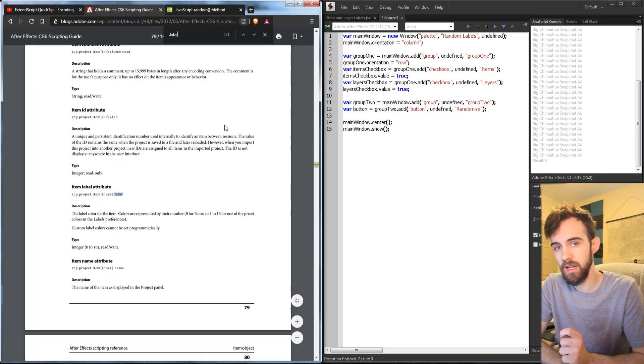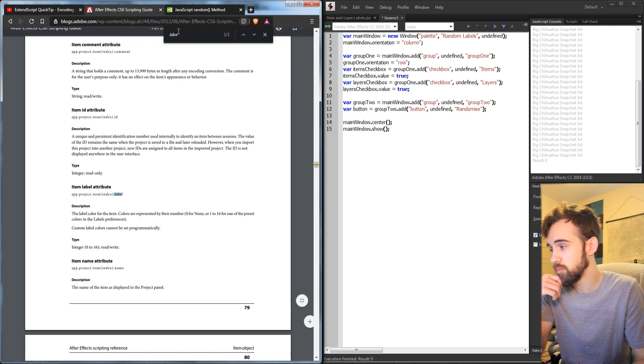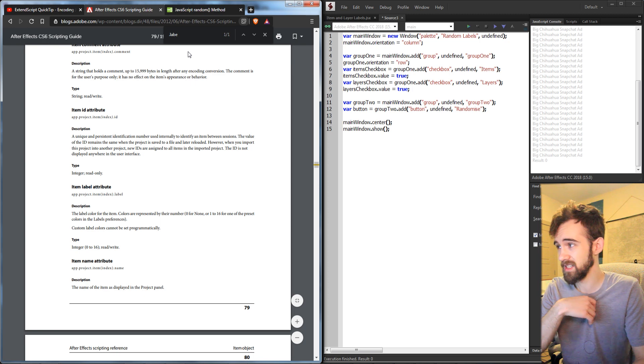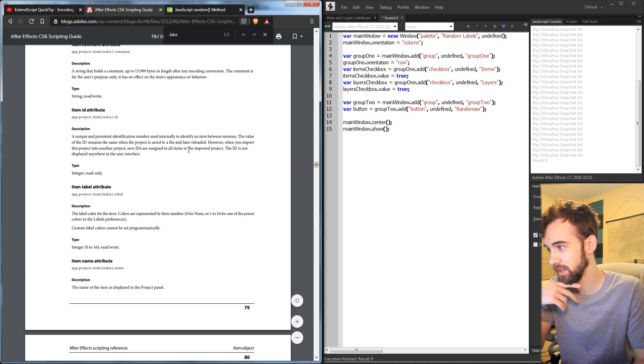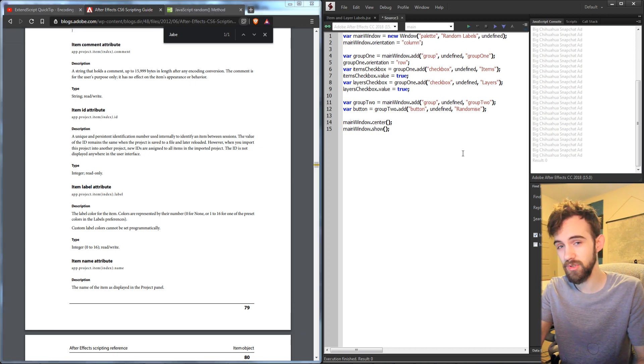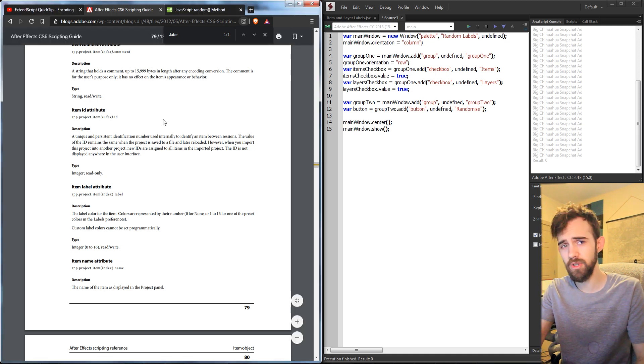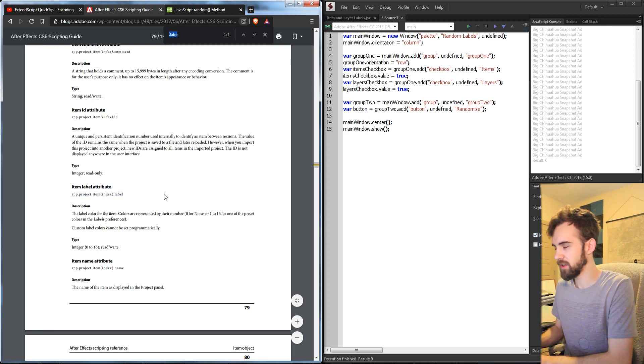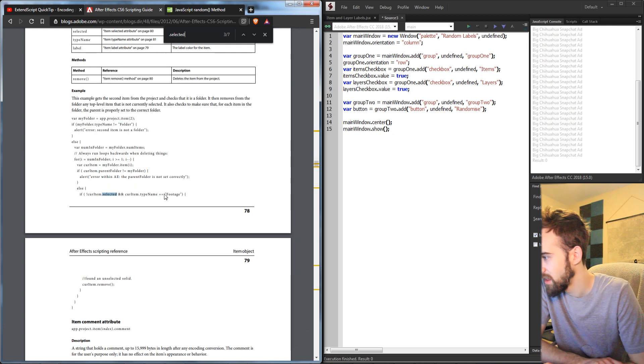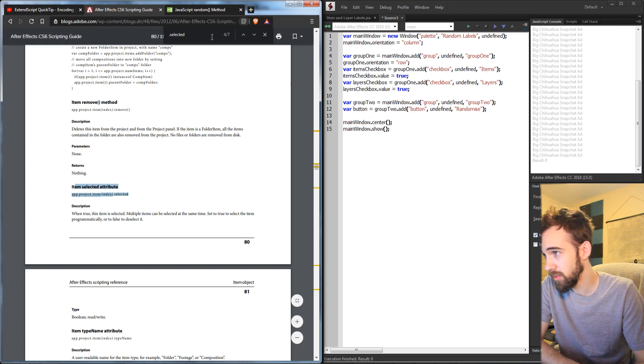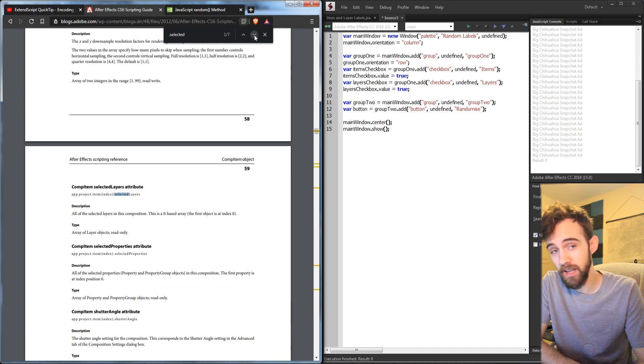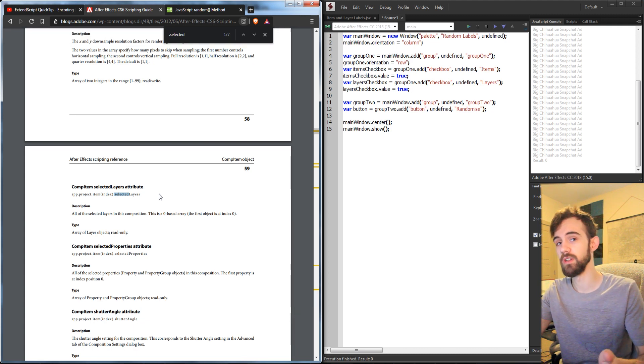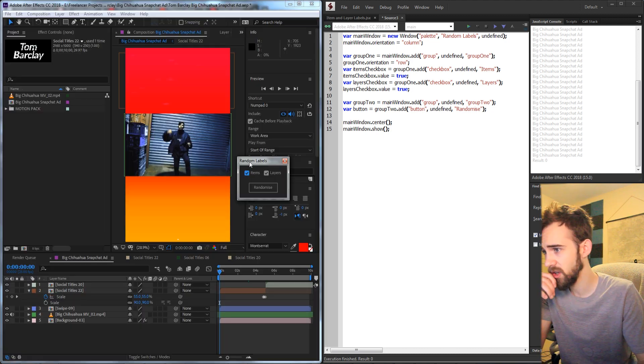Now we just need to put in the functionality of whether we're going to randomize the label for the items or the layers and also the button onClick to initiate everything. Inside of the scripting guide, if you type in .label, depending on which scripting guide you're using, you may only see one result and that is to change the item label. But this is the CS6 guide, which is obviously quite old at this point. It is possible to do layers as well. And there is a bit of a trick in that sometimes it doesn't change the layer labels, so we're going to have a little workaround to get around that. So anytime you're not sure if something's supported, just try coding it or look into the newest scripting guide.